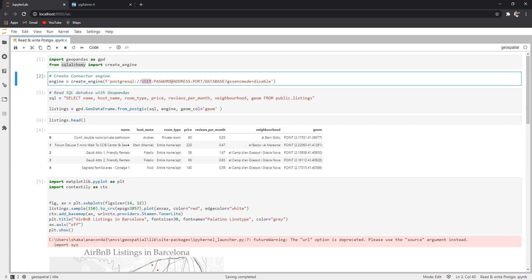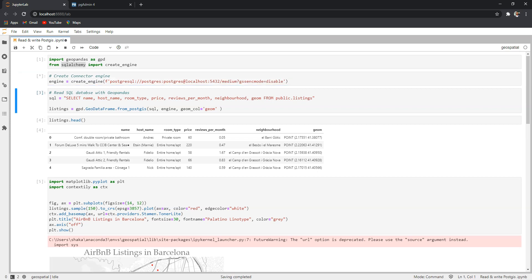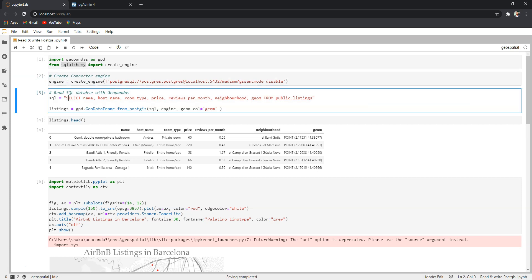So here I need to set up the user and the user was postgres. Password - I didn't set up a proper password so I normally use postgres. The address was the localhost and the port was 5432. The database name was medium. So let me run this cell and if everything goes well, no errors. Now we want to read the SQL database.